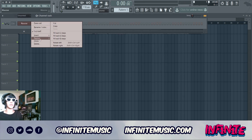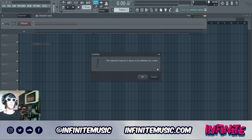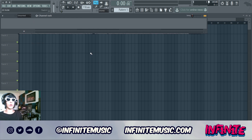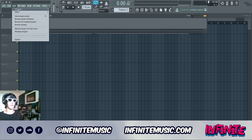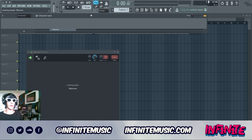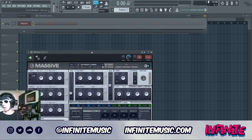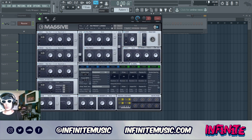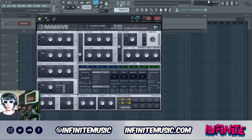There's gonna be Serum tutorials coming real soon, but we'll get into this one right now. First things first, we're gonna grab a new Massive patch and then it's game on from there. I've got a new sound ready to go here.